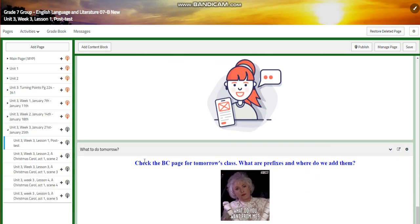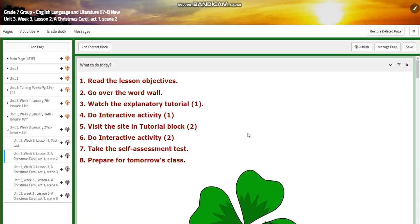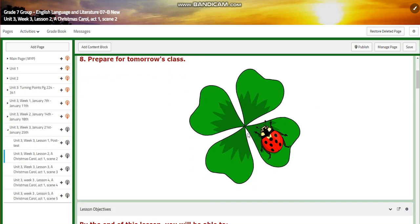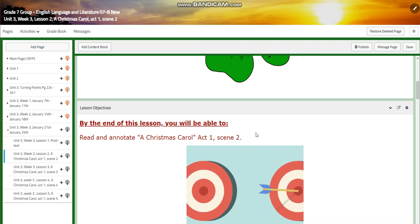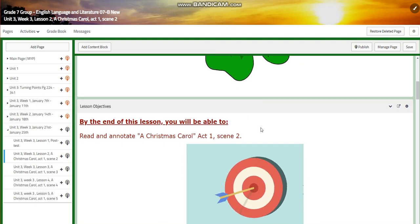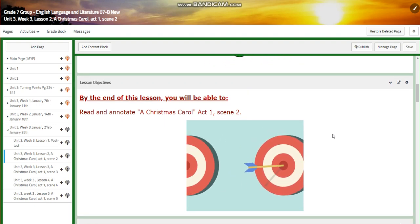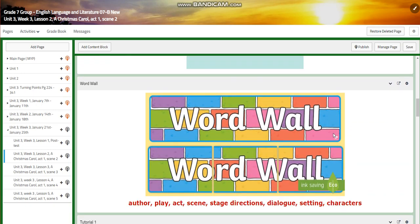For what to do tomorrow, I would like you to check the BC page for tomorrow's class with our prefixes and where do we add them. Then you are going to have lesson two. By the end of it, you're going to read and annotate A Christmas Carol, Act 1, Scene 2.